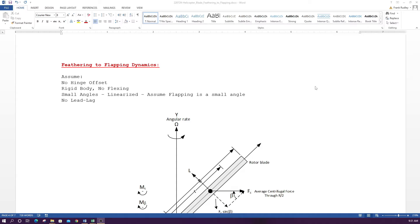In many helicopter swashplates, there are pitch horns and pitch links with a crank arm that has a 90-degree offset to account for this phase lag. So the swashplate follows the flapping, but not in all helicopters. In many designs, you tilt the swashplate laterally to produce a longitudinal change — it depends on how the pitch horn and pitch links are set up.